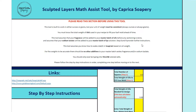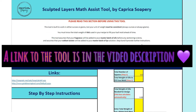Hey guys, this is Roxanne from Caprica Soapery, and I'm going to quickly run through a tutorial on how to use this Math Assist tool that I put together for sculpted layers.